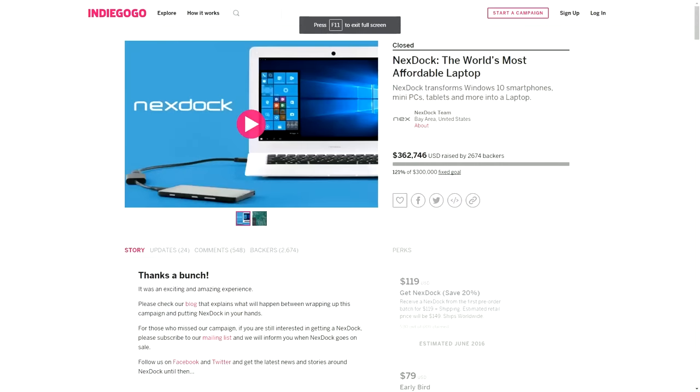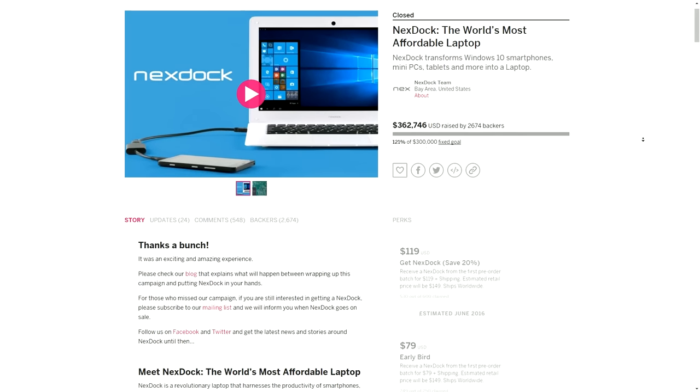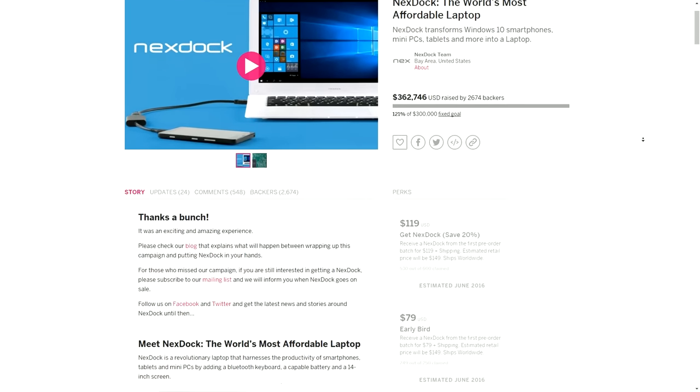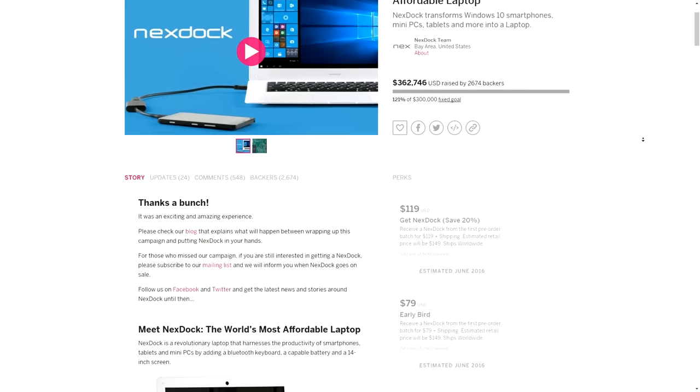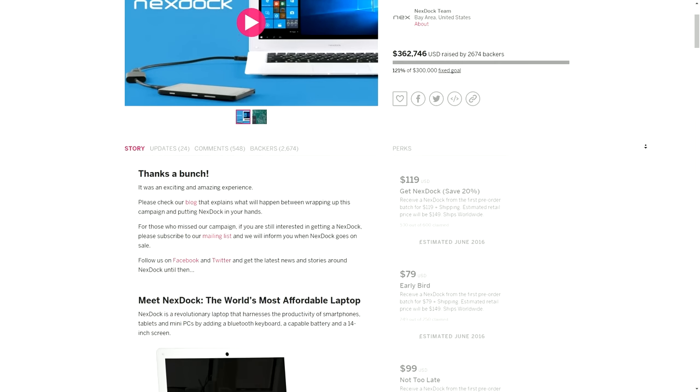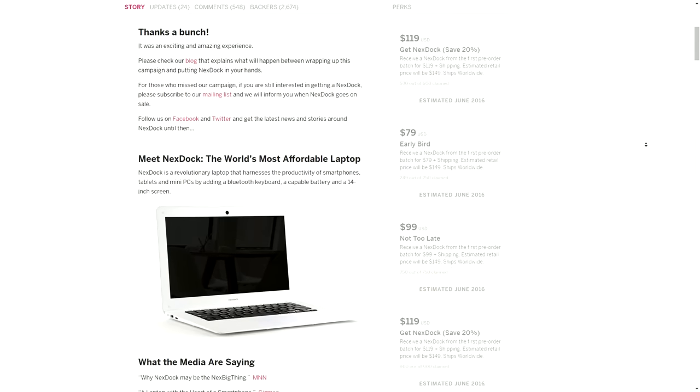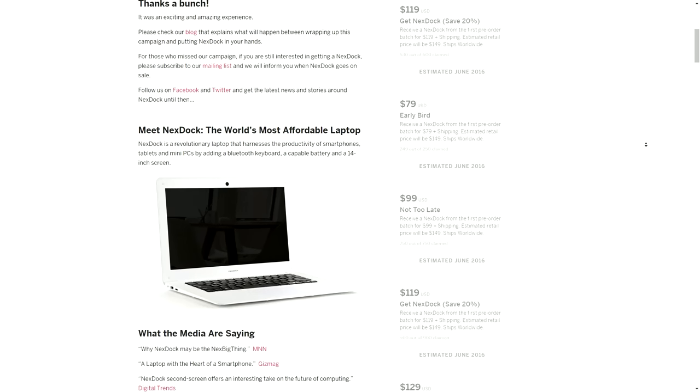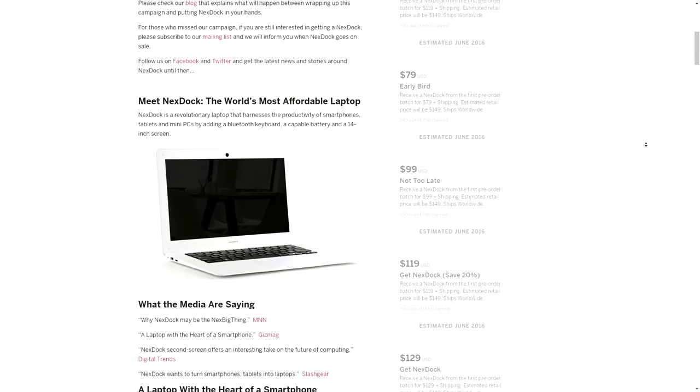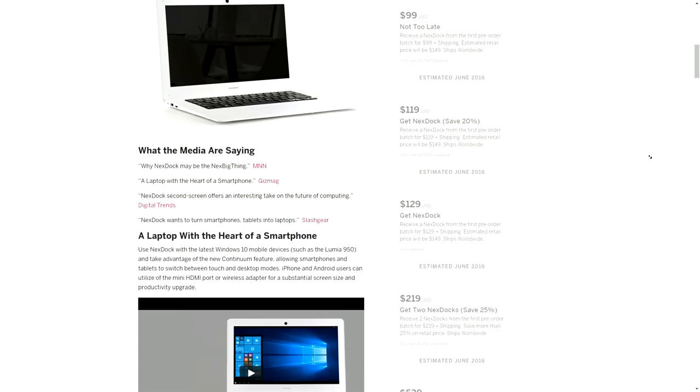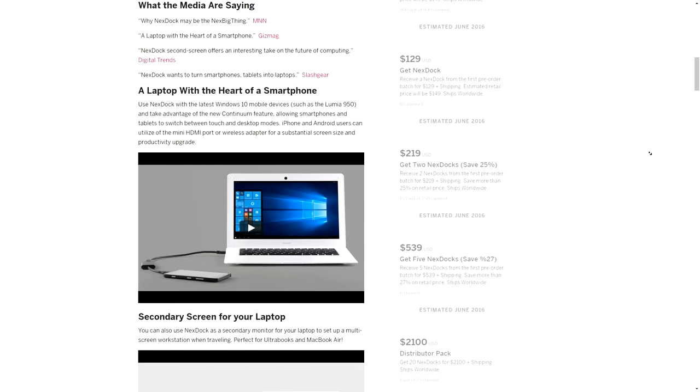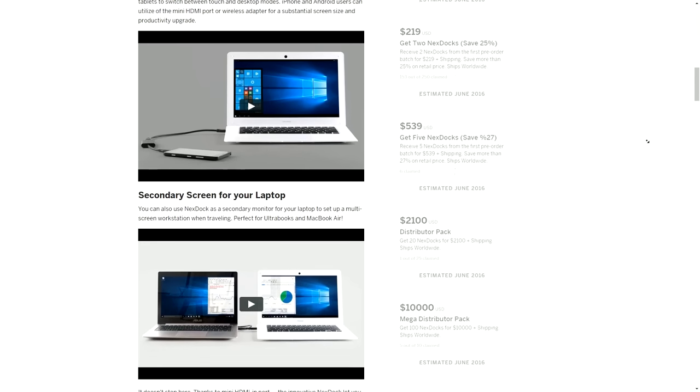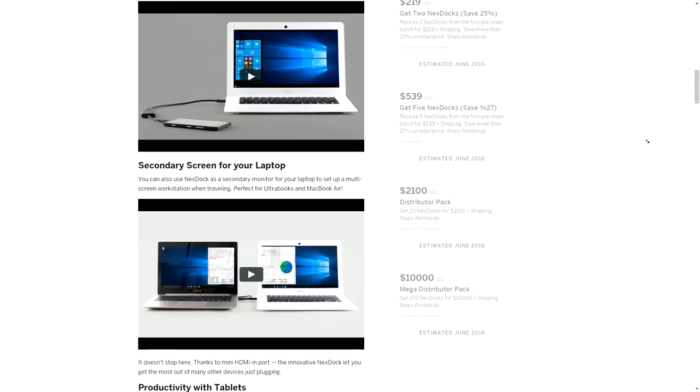The NexDock launched on Indiegogo as the world's most affordable laptop. The thing is, on its own it's not really a laptop, it's more of a flexible docking station. This can take a device that normally wouldn't have laptop I/O devices such as an Intel Compute Stick, Raspberry Pi, or a Windows phone with continuum capabilities and turn it into a full-fledged laptop computer.